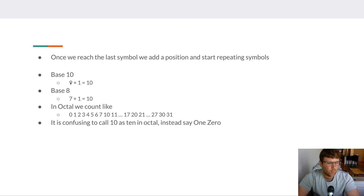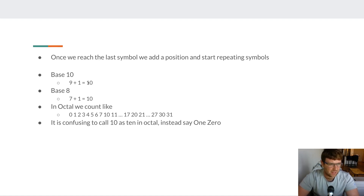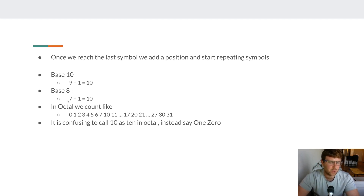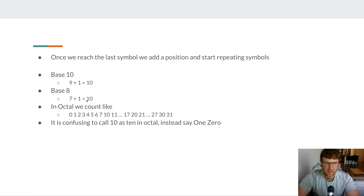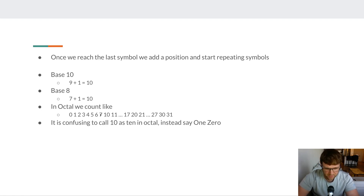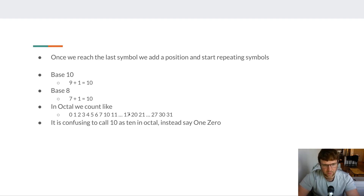In base 10, 9 plus 1 equals 10 — the first column starts repeating digits, then we add a new column with 1. In base 8 it's exactly the same, except our last digit is 7, so 7 plus 1 equals 10 in octal. Counting in octal looks like: 1, 2, 3 all the way up to 7, then 10, 11, all the way up to 17, then 20, 21, all the way up to 27, and so on.